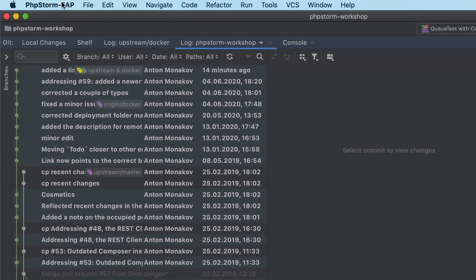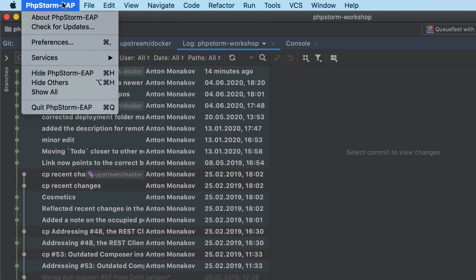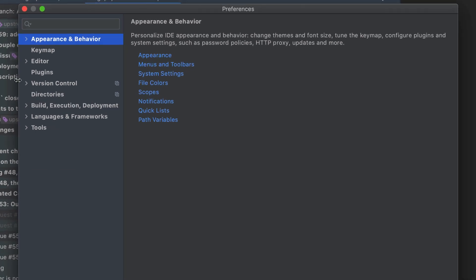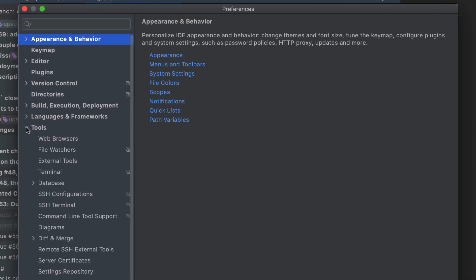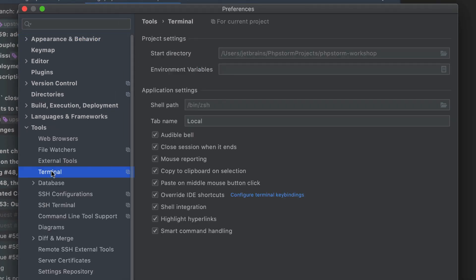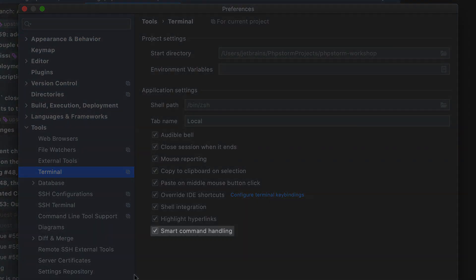If you want to disable smart commands, you can do this in the settings. Go to Tools > Terminal and clear the smart command handling checkbox.